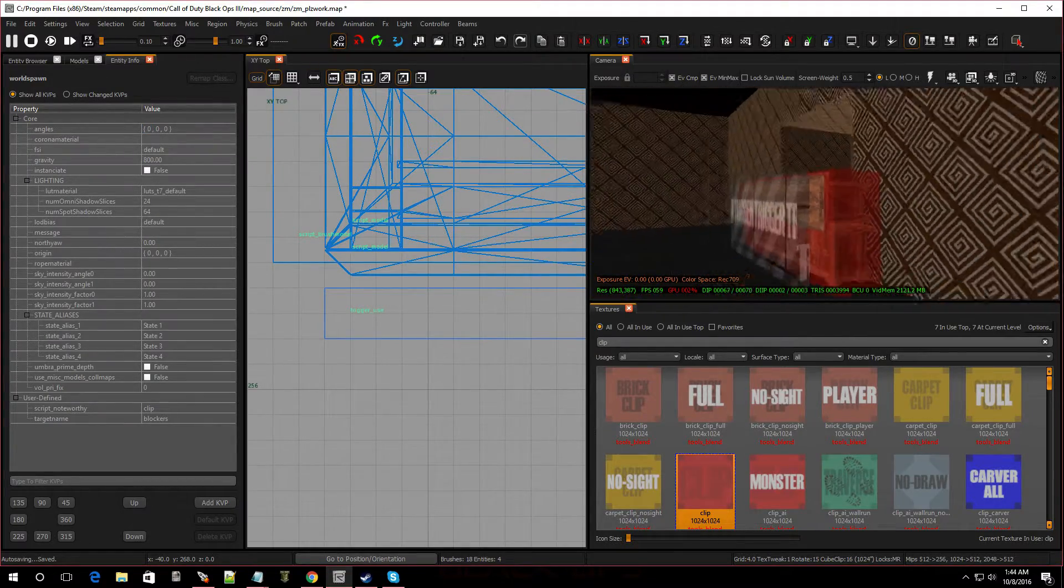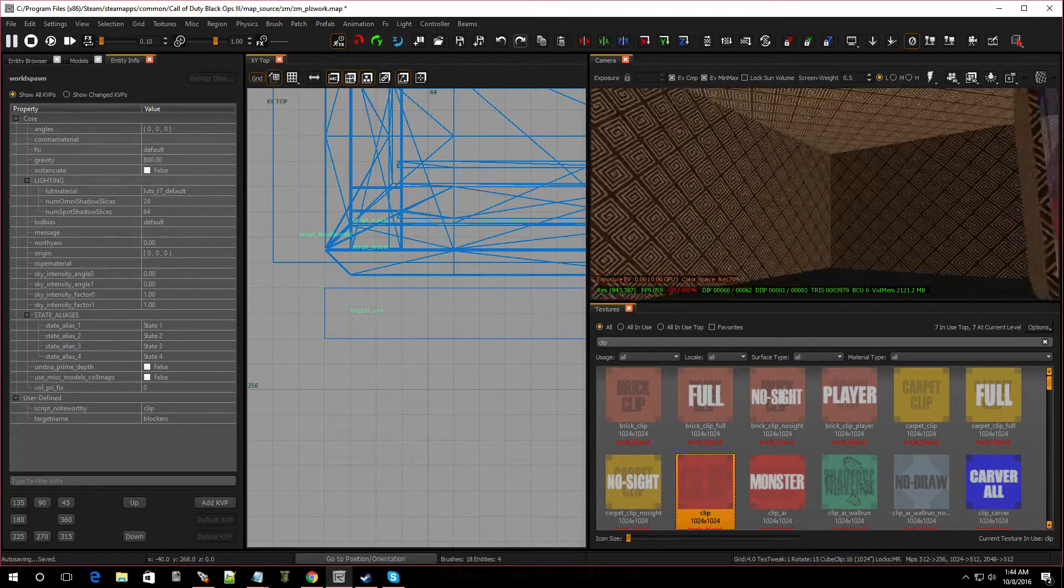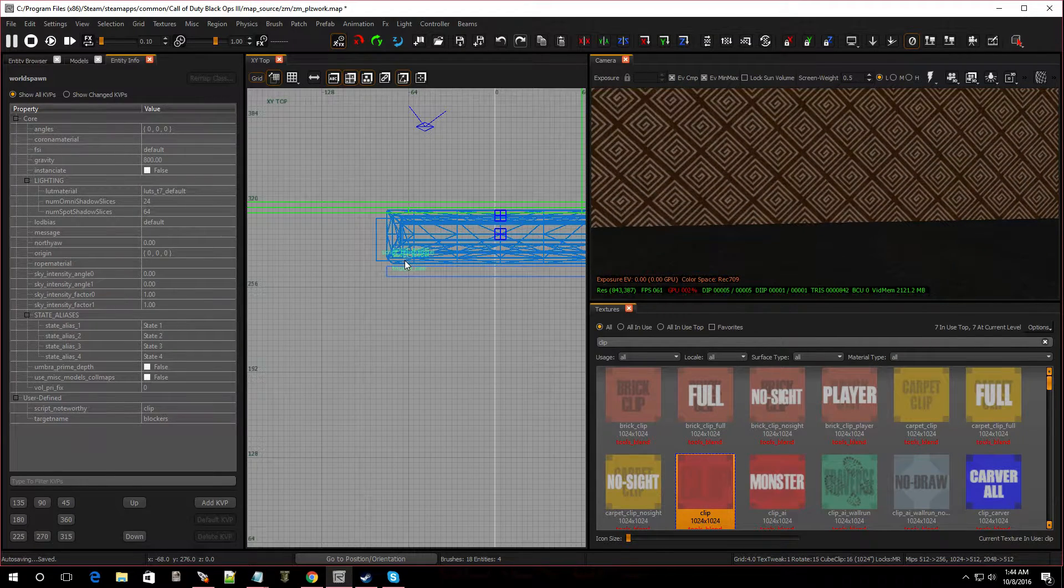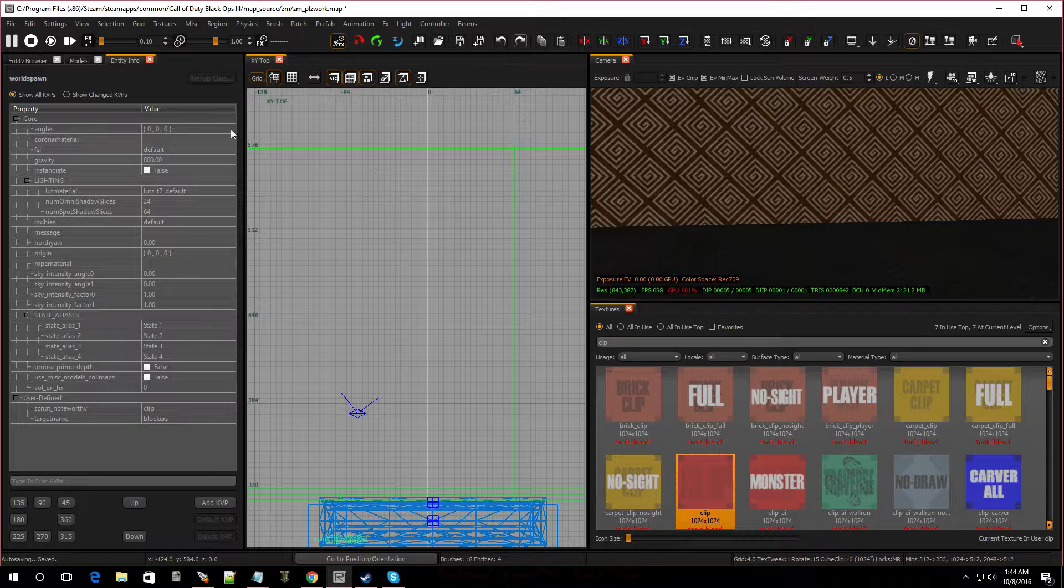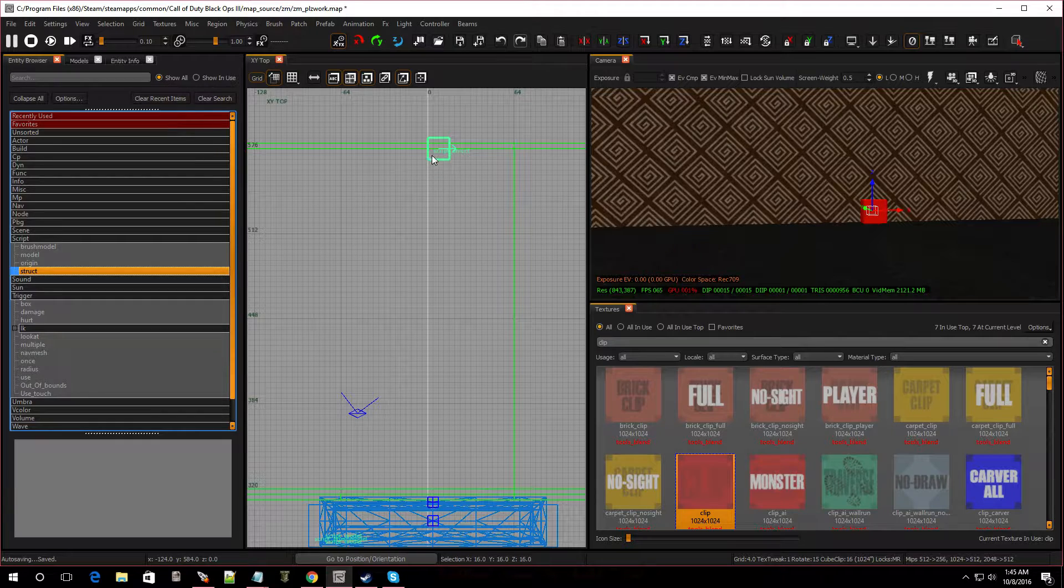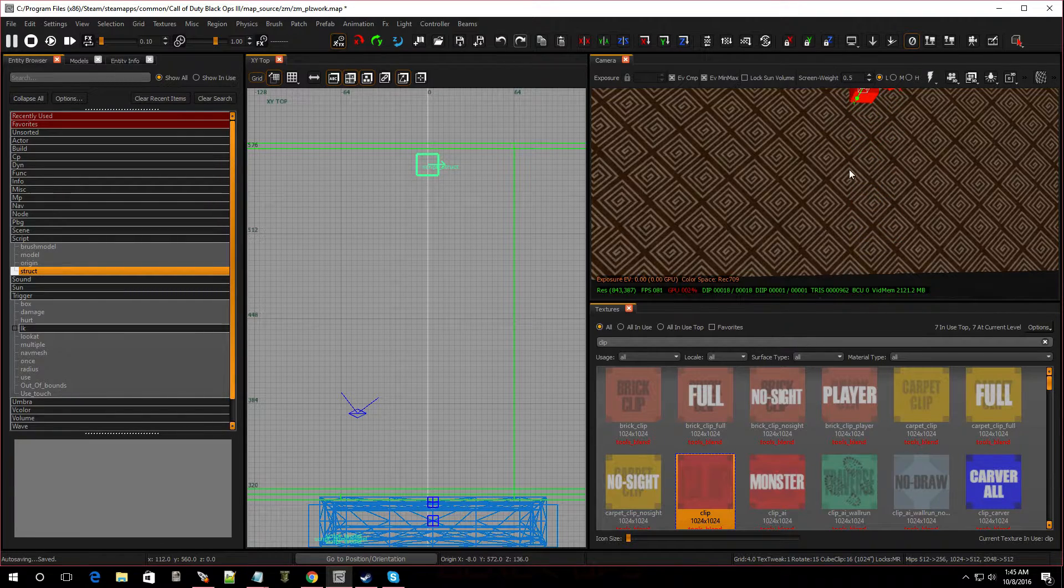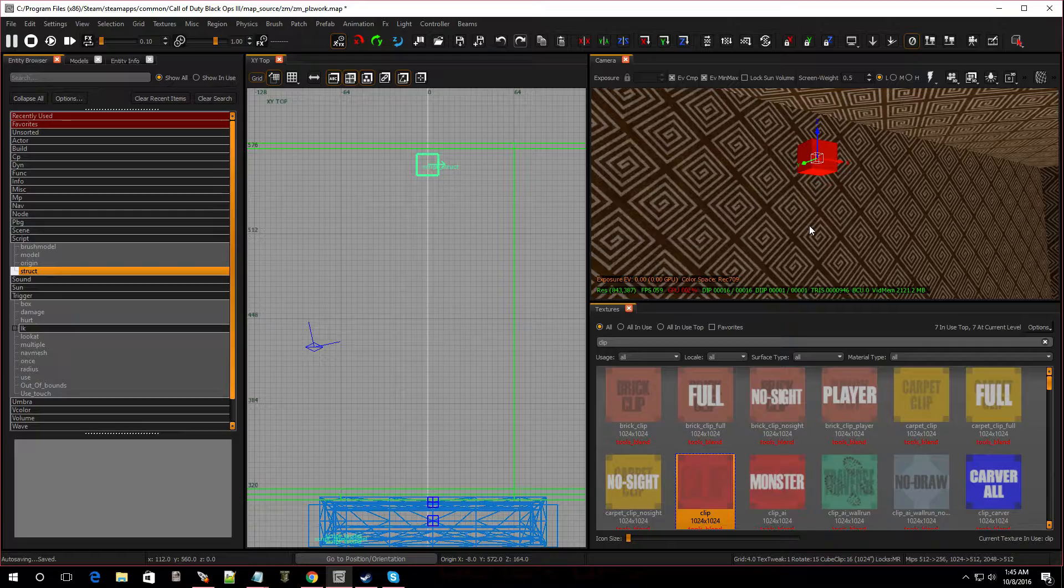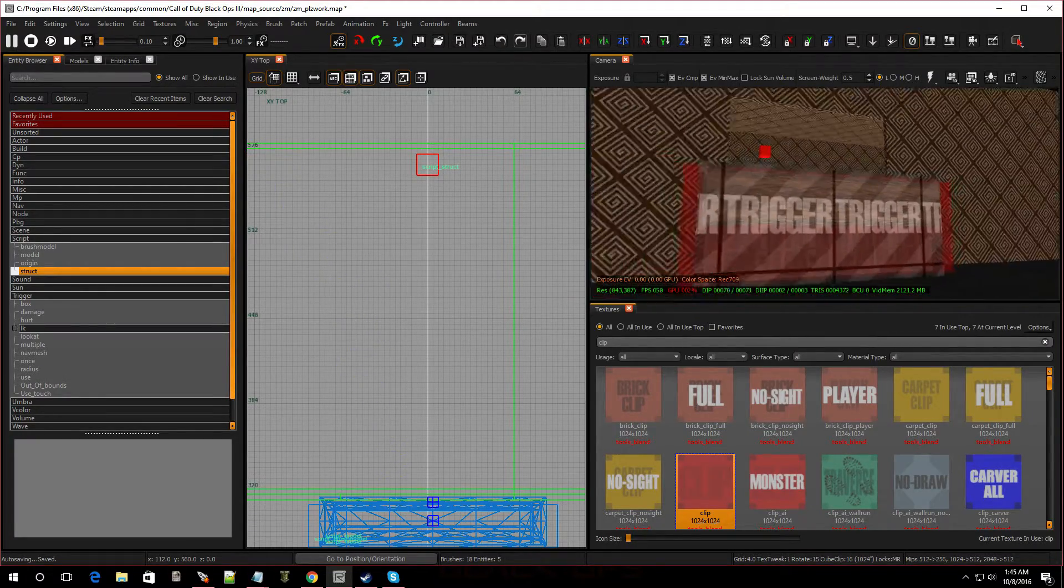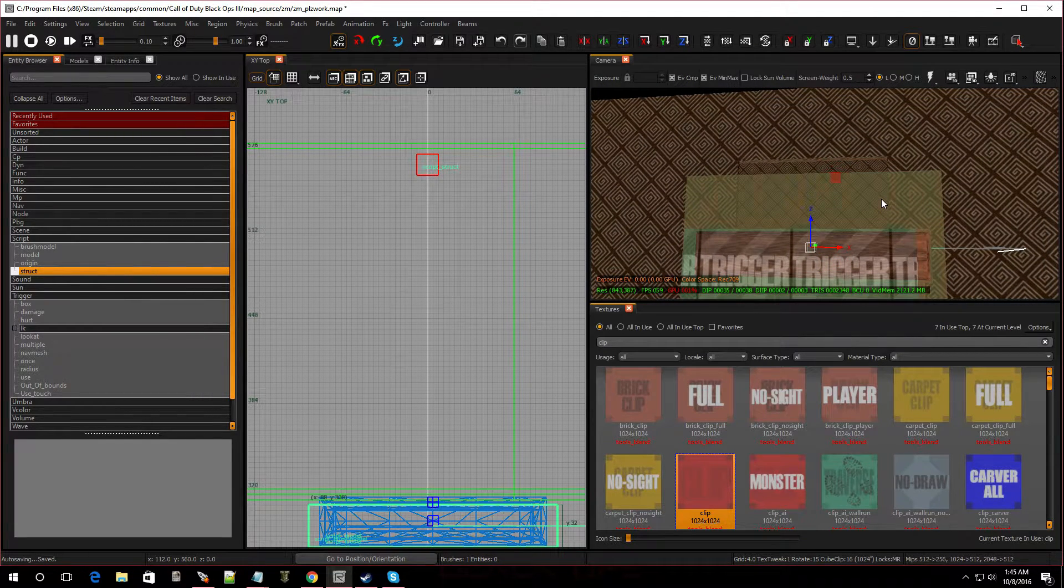Now we have to put an item over here. That way this furniture will fly up into the air. So we're going to put a script struct over here at the end of the wall. Go to entity browser and go to script and struct. Pop one in right over here. Let's move it up. Now we can see it flying up to the top of the ceiling. And let's make this clip a little bigger. Now I'm going to hide the clip because we're pretty much done with that.